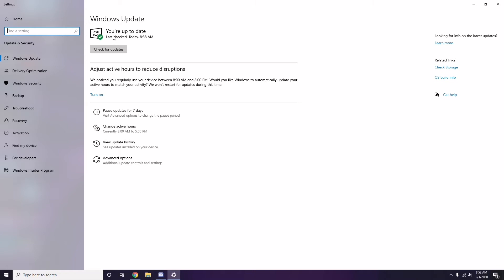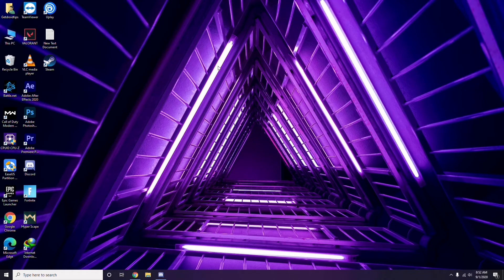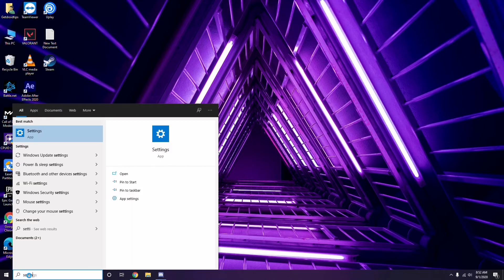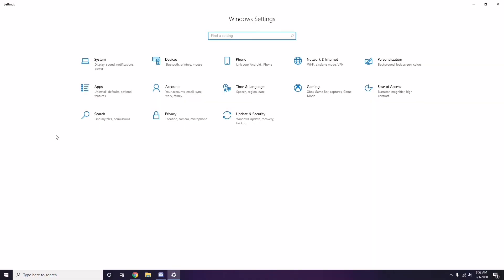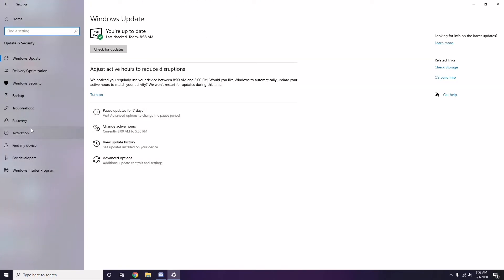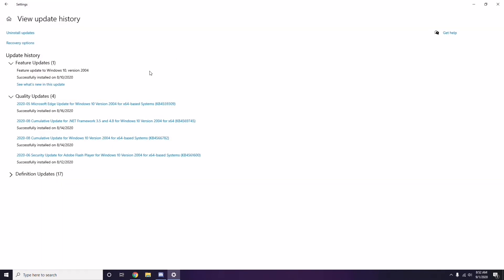Even after updating, sometimes a recent Windows update can be the cause of the issue. To address this, go to Start Menu, search for Settings, go to Update and Security, and then click View Update History.